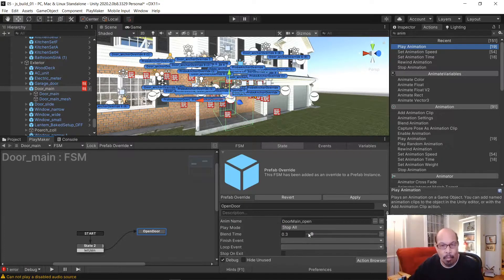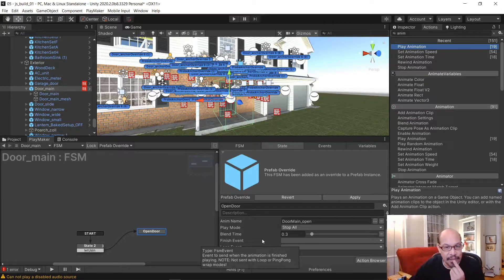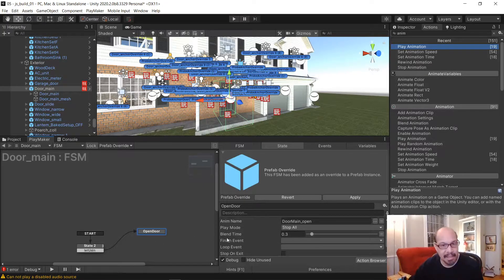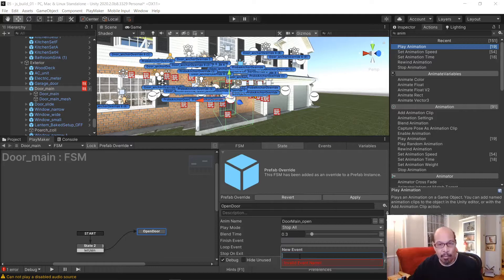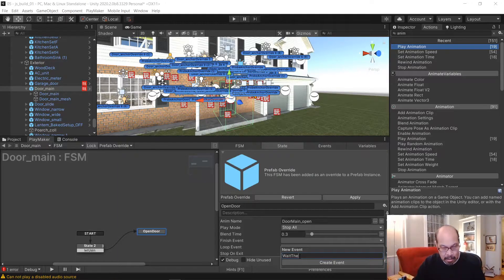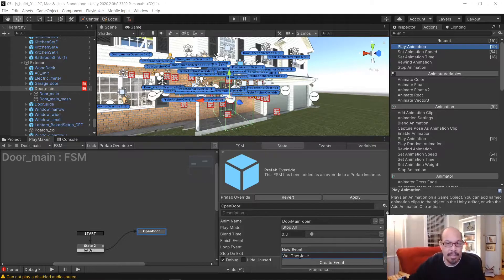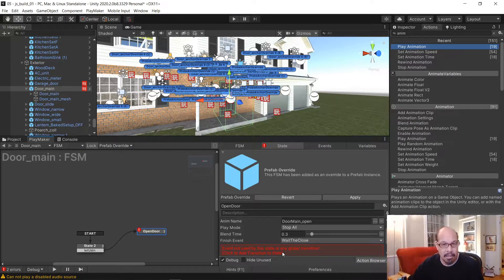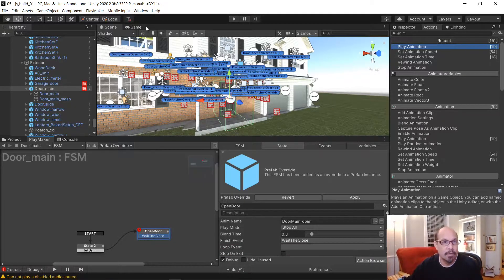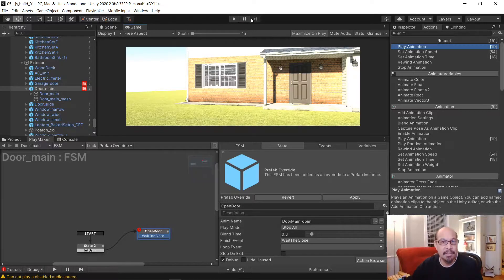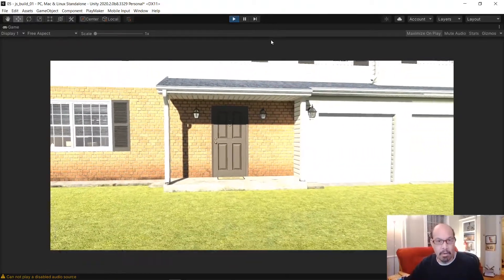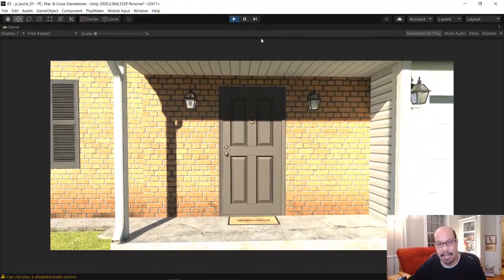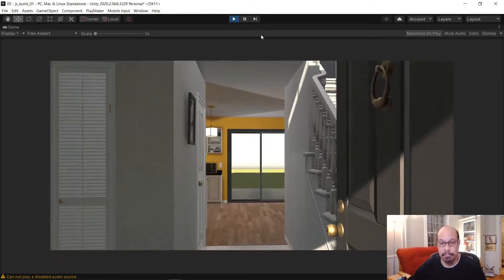Once that door plays, it's asking, do we want to have a finished event. We'll do a finished event and create a new event called wait, then close. But we won't wire it up to anything yet. Let's just make sure it works. If we walked up to the door now, our collider should hit that green box and trigger that animation. There. Perfect.